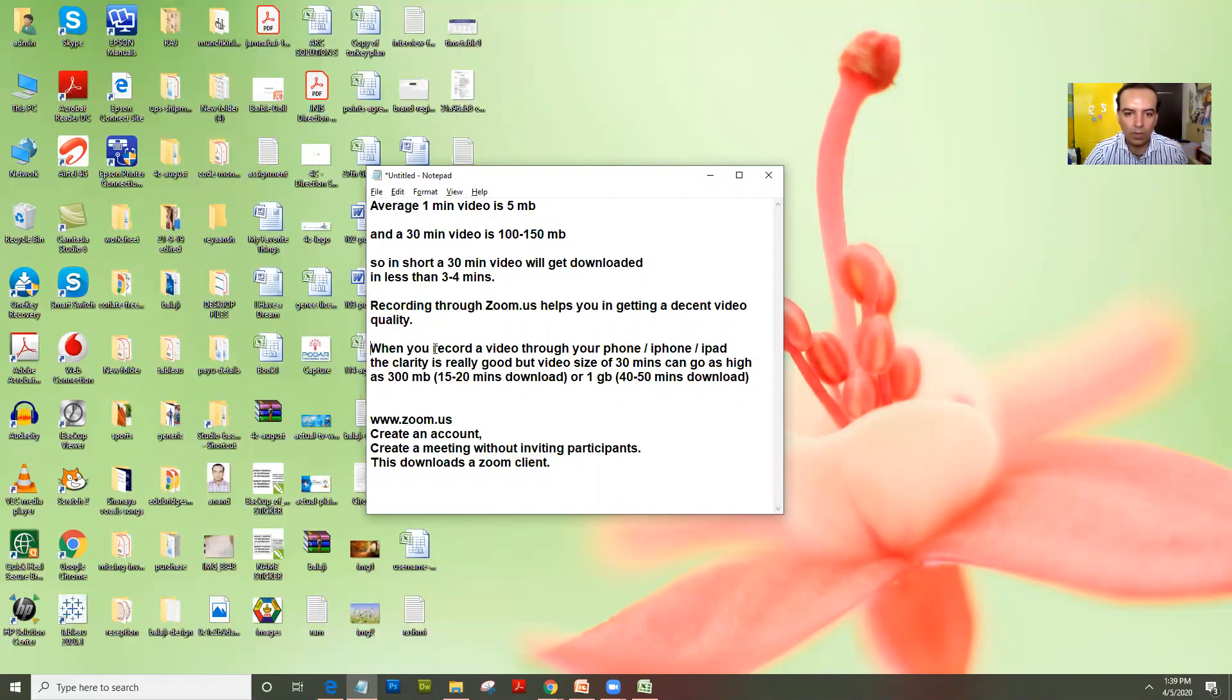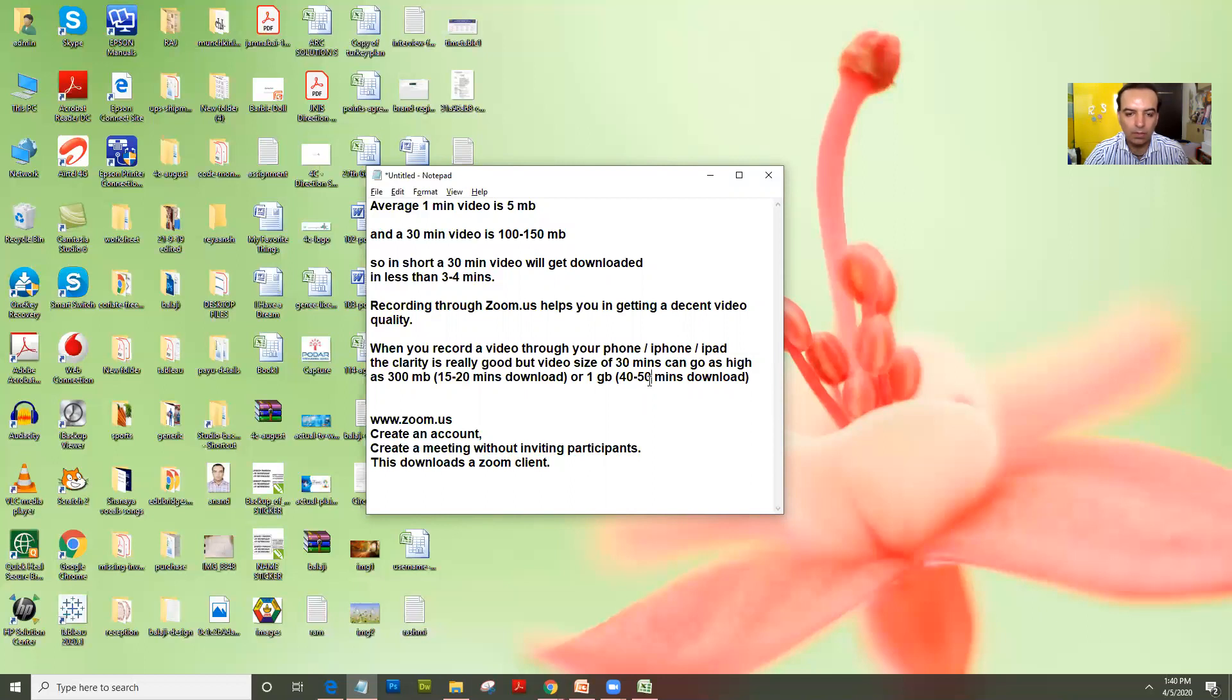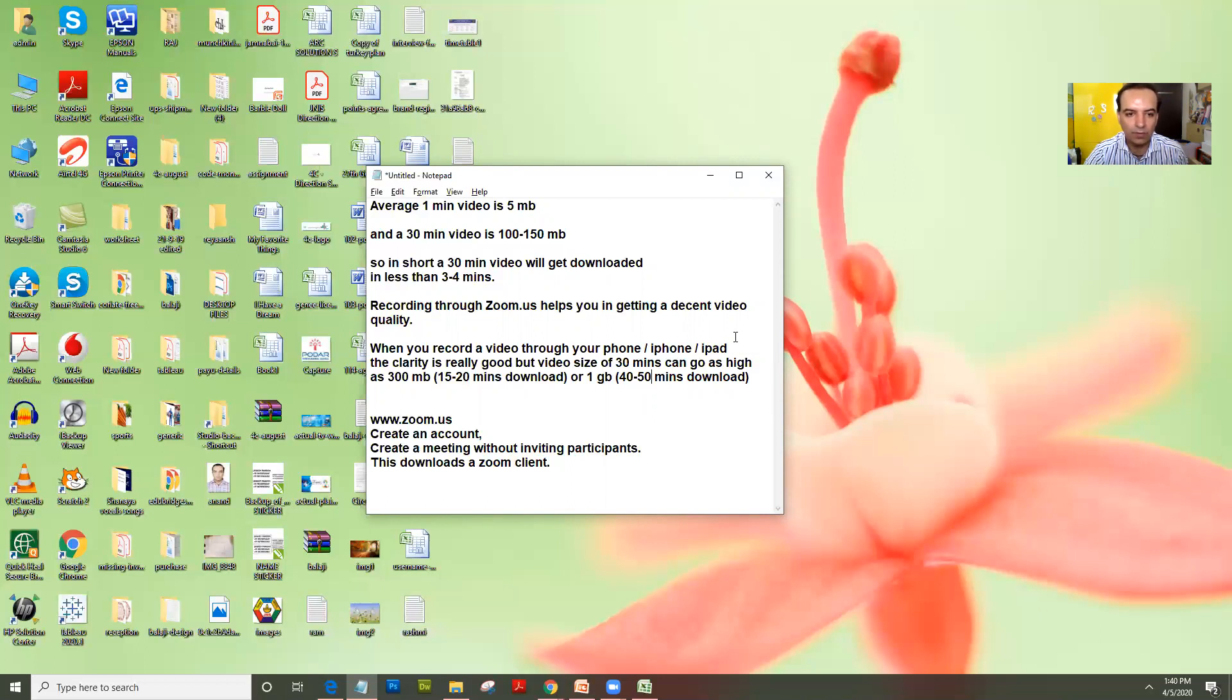When you record a video through iPhone or iPad, the video quality is really good but a 30 minute video can go as high as 300 MB for 15 minutes and 1 GB for 40 to 50 minutes. In fact, I have seen some teachers shooting a 30 minute video for 3.3 GB. Please understand that 3.3 GB will take almost 50 minutes to upload and almost 1 hour to download.